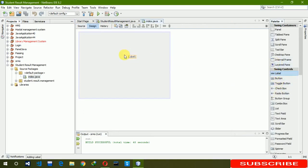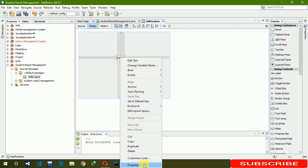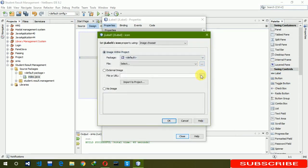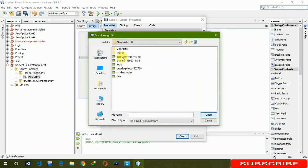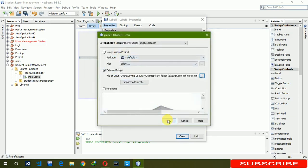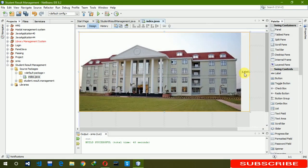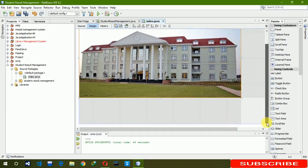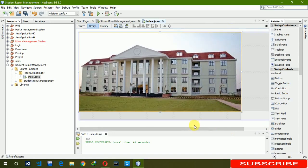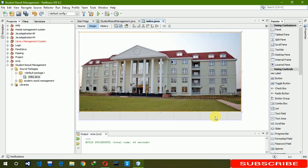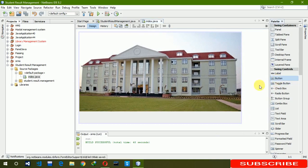We have to put a GIF here, so right-click on the label, go to Properties, go to the icon, click on it, and select the GIF file. Now click OK. You can see that our image is displayed on the screen. Resize it according to your need.